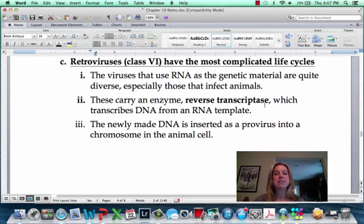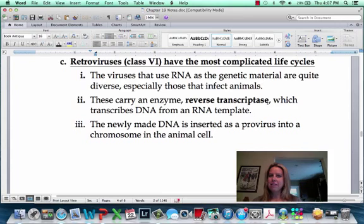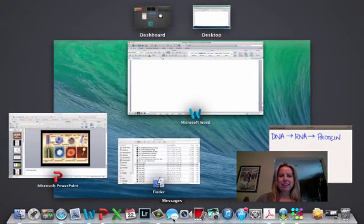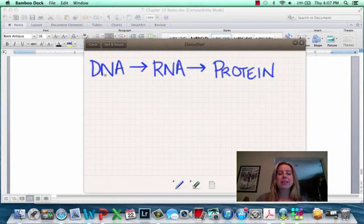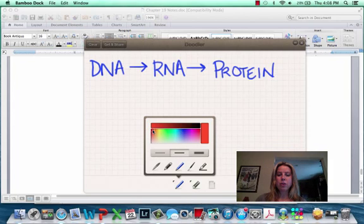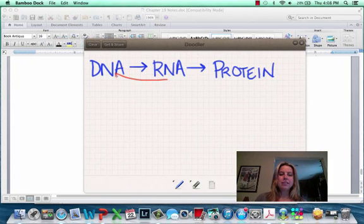Remember, '-ase' means enzyme. Transcriptase would be something that transcribes RNA from DNA. Hopefully you remember: DNA gets transcribed into RNA, which gets translated into protein. So transcriptase does this stage — DNA to RNA. Reverse transcriptase basically goes the other direction, from RNA to DNA.